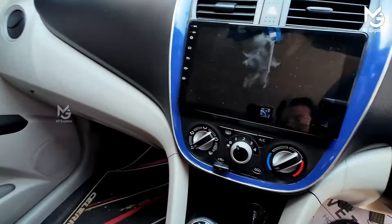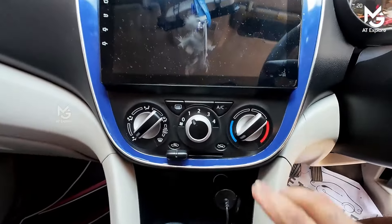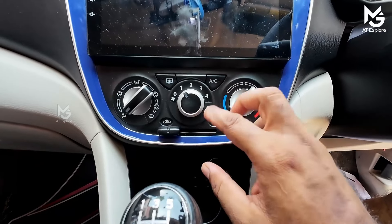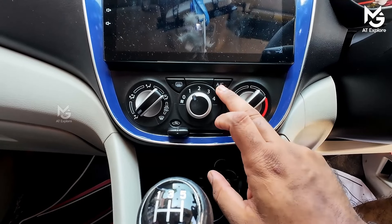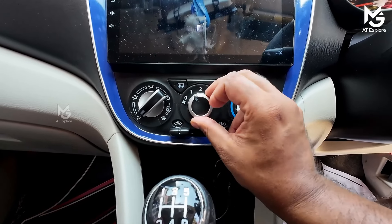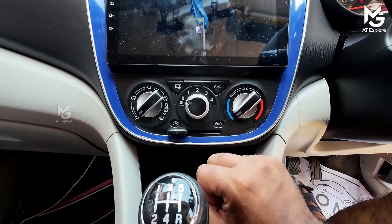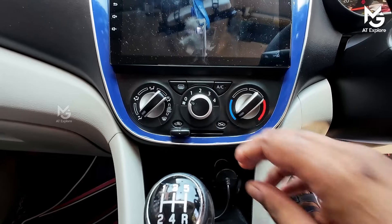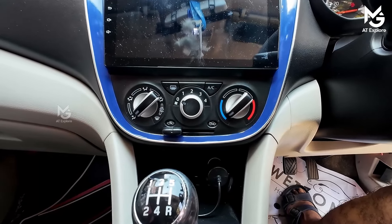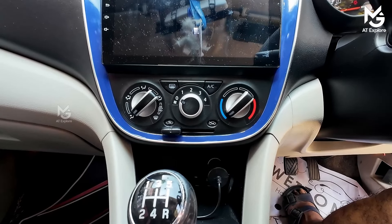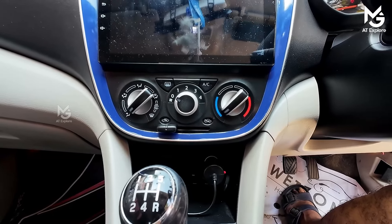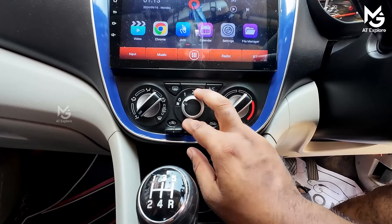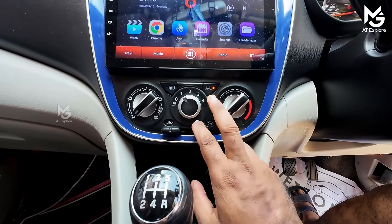One of the things that you are wearing is the AC off. If you are using the AC off, you can use the AC off. Because the AC is on, I am using the AC off.